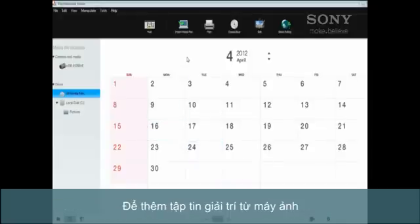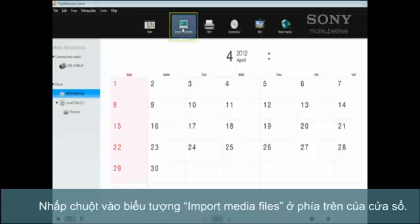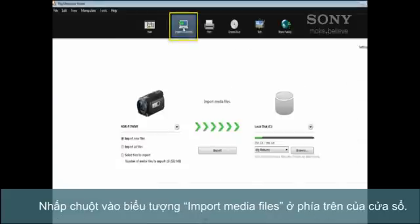To add media from your camera, click on the Import Media Files icon at the top of the window.